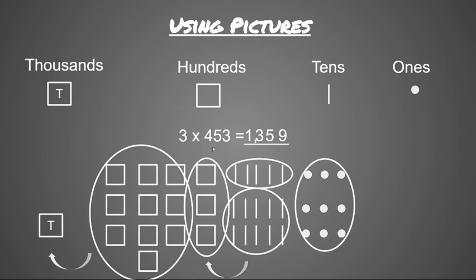Now I can't forget about my thousands. I have to include my thousand into my answer. So my final answer of 3 times 453 is equal to 1,359, and that's represented in this picture.